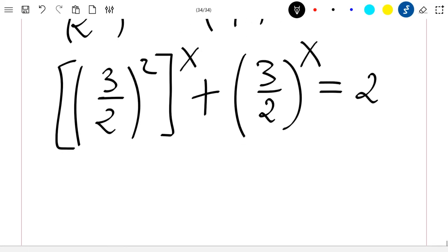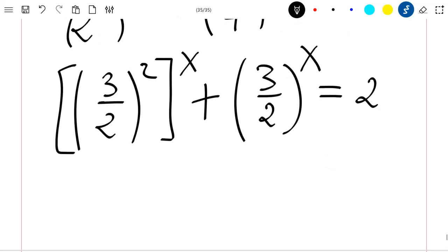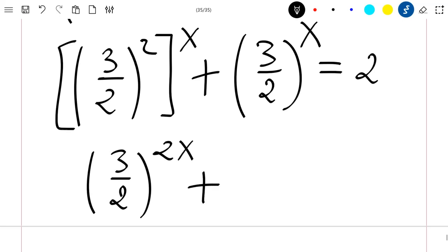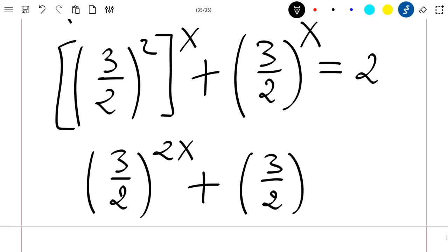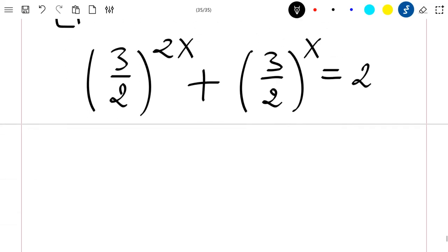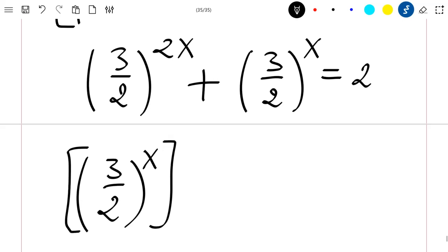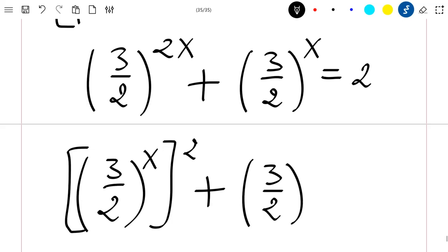Now I know that 3 divided by 2 to the power 2x can be written as 3 divided by 2 to the power x, squared. So I want to form a quadratic equation, and I can write this as: 3 divided by 2 to the power x, squared, plus 3 divided by 2 to the power x, equal to 2.